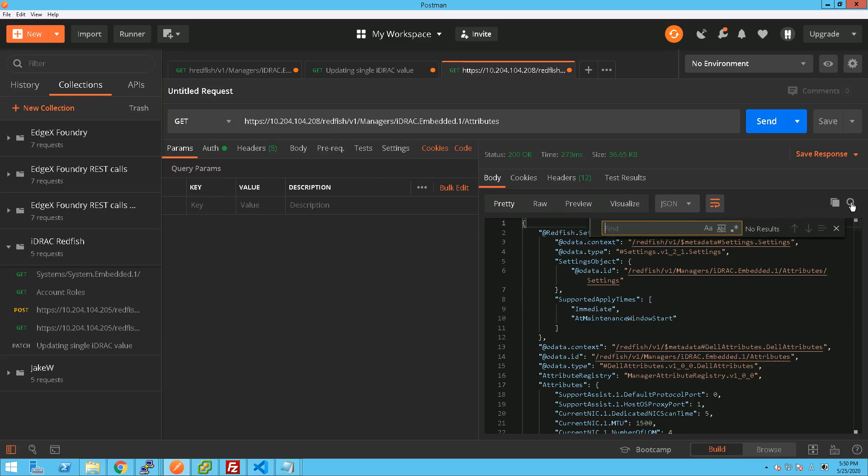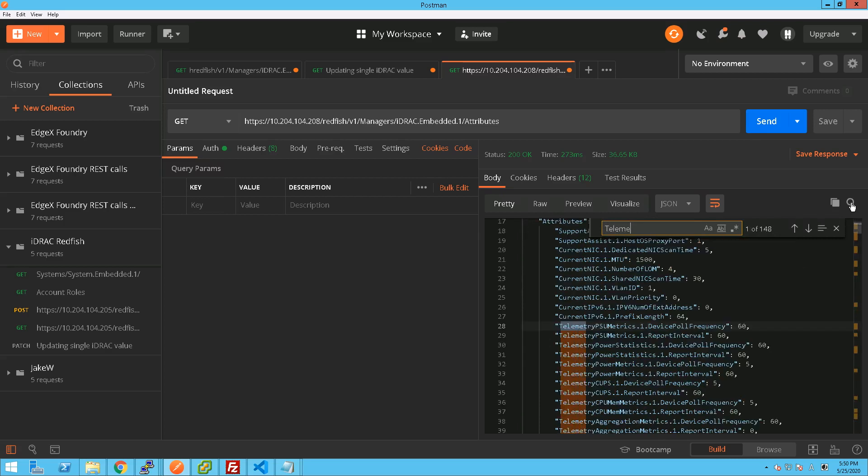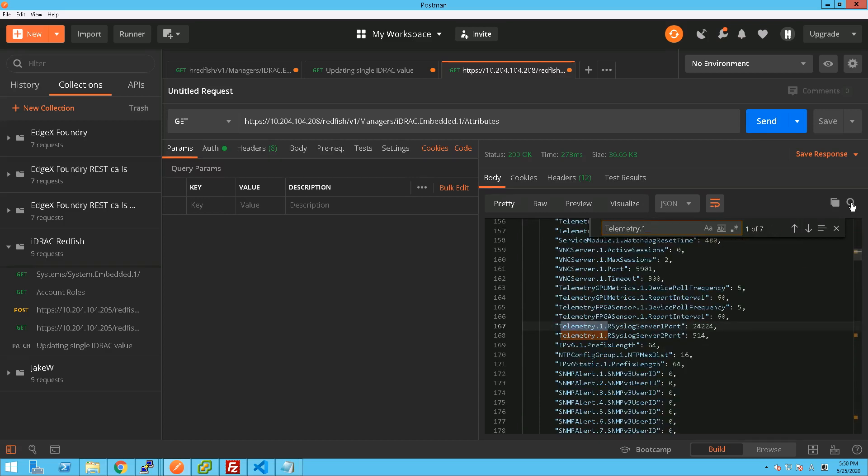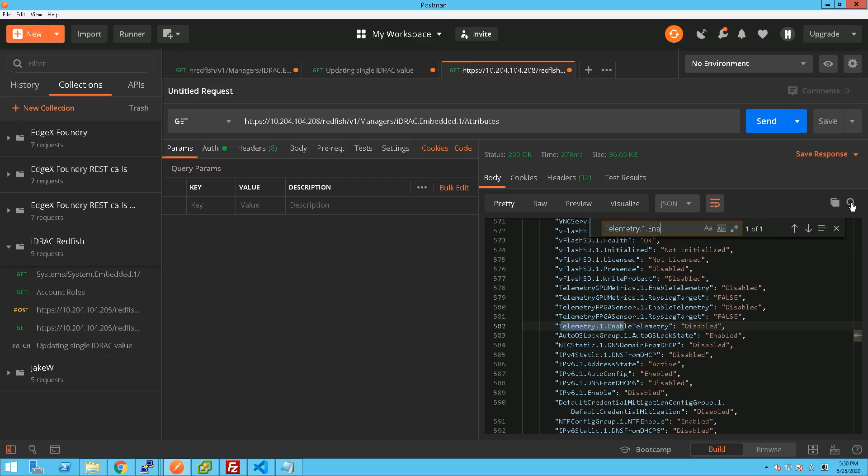Now there's quite a few of them and we want to have a specific one, which is telemetry.one.enableTelemetry. That's currently disabled. That is the main one, right? That's the one where we can enable and disable for the entire server, the main setting.